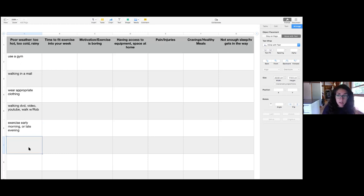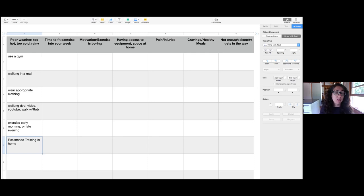Another idea: if it's poor weather — too cold or too hot — make it a resistance training day inside. With COVID-19, since many people don't have access to weights, we have a resistance training program that uses no equipment at all — just body weight. The videos Rob and I did on Cardiac College also use only body weight, so that's a way to still get some exercise in.